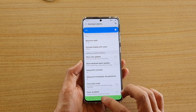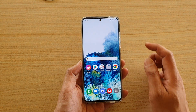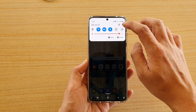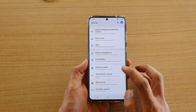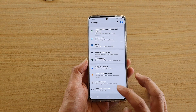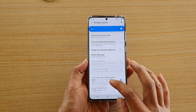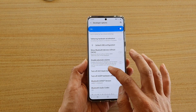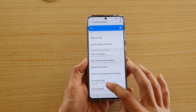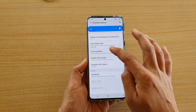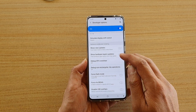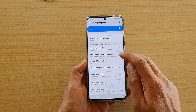First tap on the home key to go back to your home screen, then swipe down at the top and tap on the settings icon. Next tap on developer options, then go down and tap on show hardware layers updates.